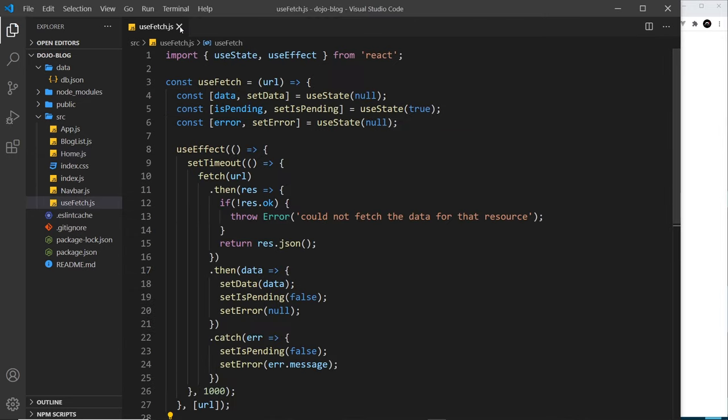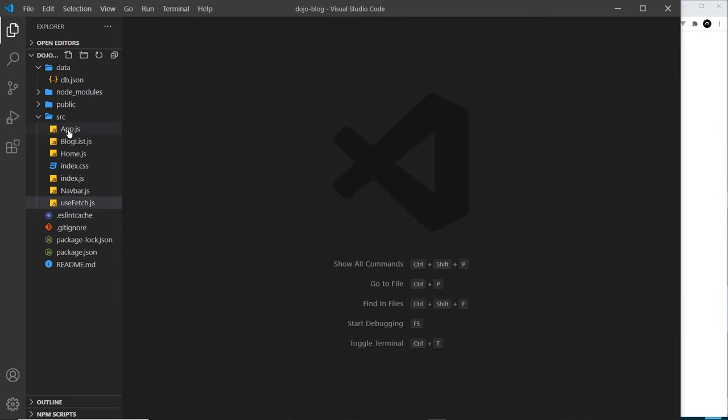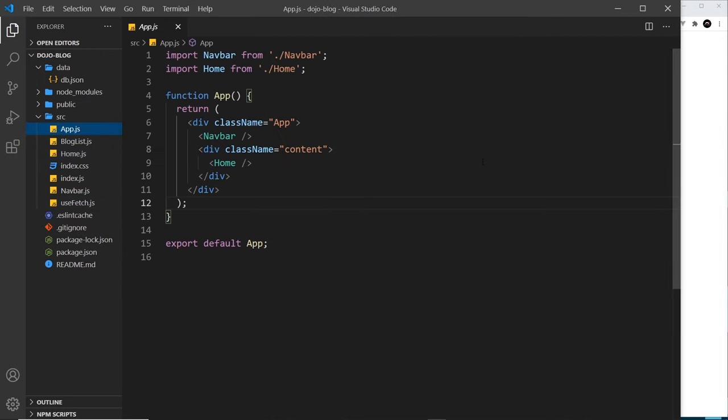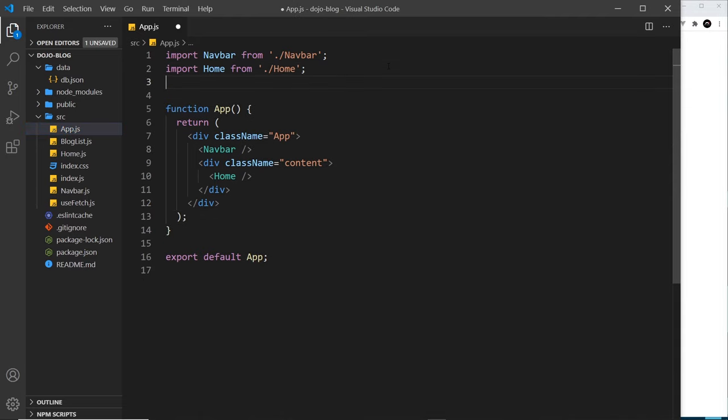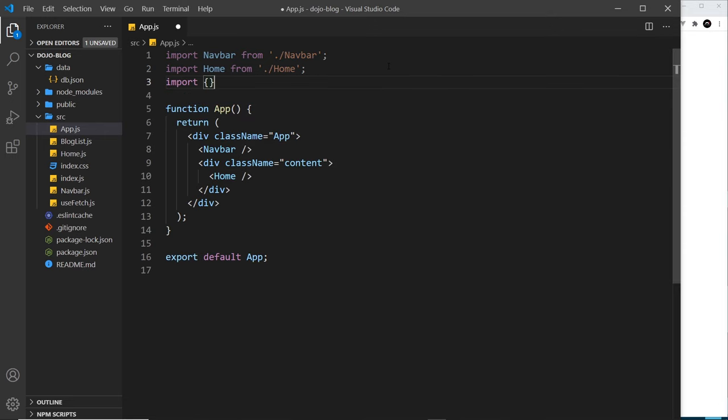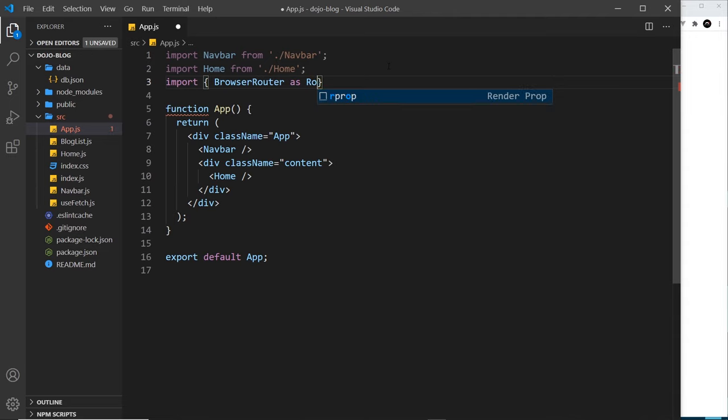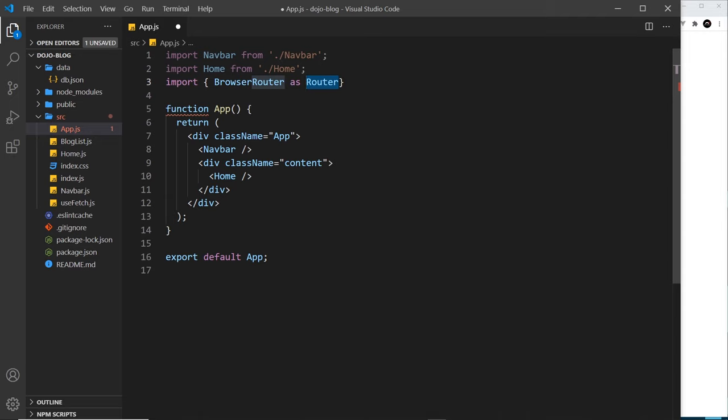Now we've installed that package, how do we actually use it and set up routing for our application? The first thing to do is to go to the root component, which is this app.js file. We need to import a few things from the React Router package right here. I'm going to import and then we're going to destructure a few things. The first thing we need is the BrowserRouter.